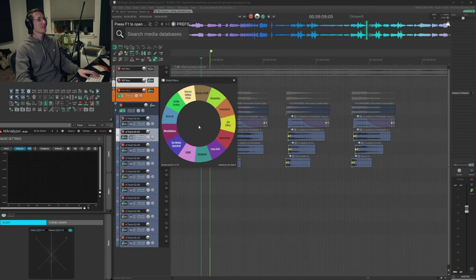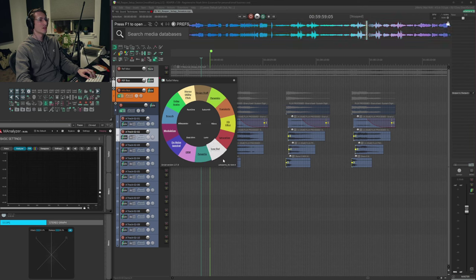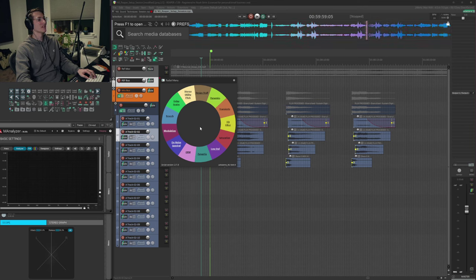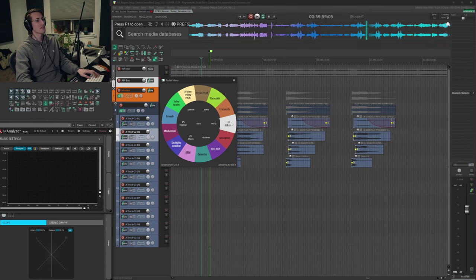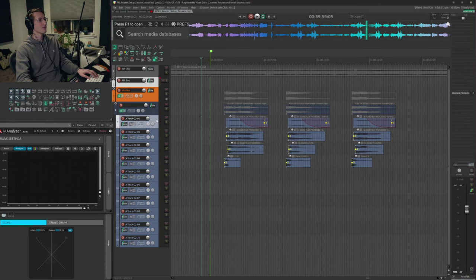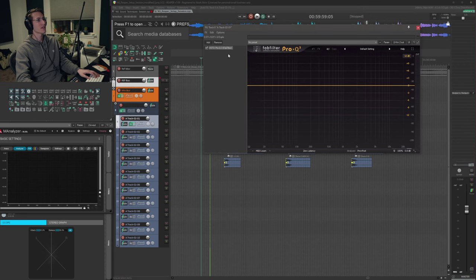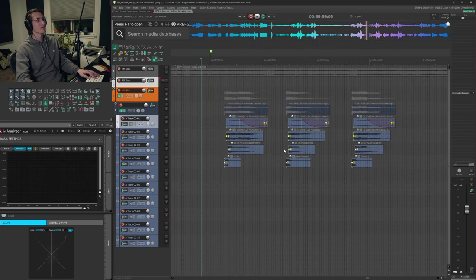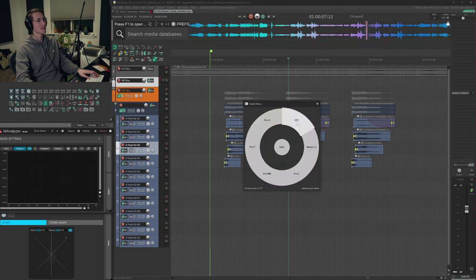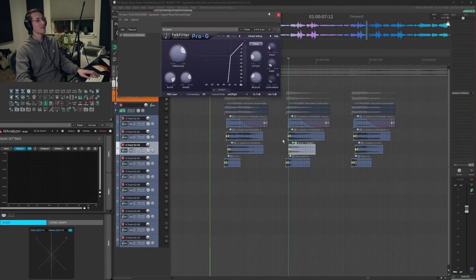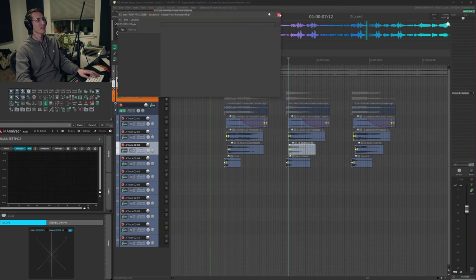Something else you might have seen me use is this radial menu, which is a script called Loka Senna Radial Menu. It was not created by me — it was created by a talented individual who goes by Loka Senna, and it's an excellent script. It can run any action, but I choose to use it for all of my plugins. Essentially when I have a track selected and I open the menu and click Pro Q, it'll load up Pro Q on that track. If I just want to load it up on a specific media item, I can load it on individual media items as well — it's pretty smart that way.